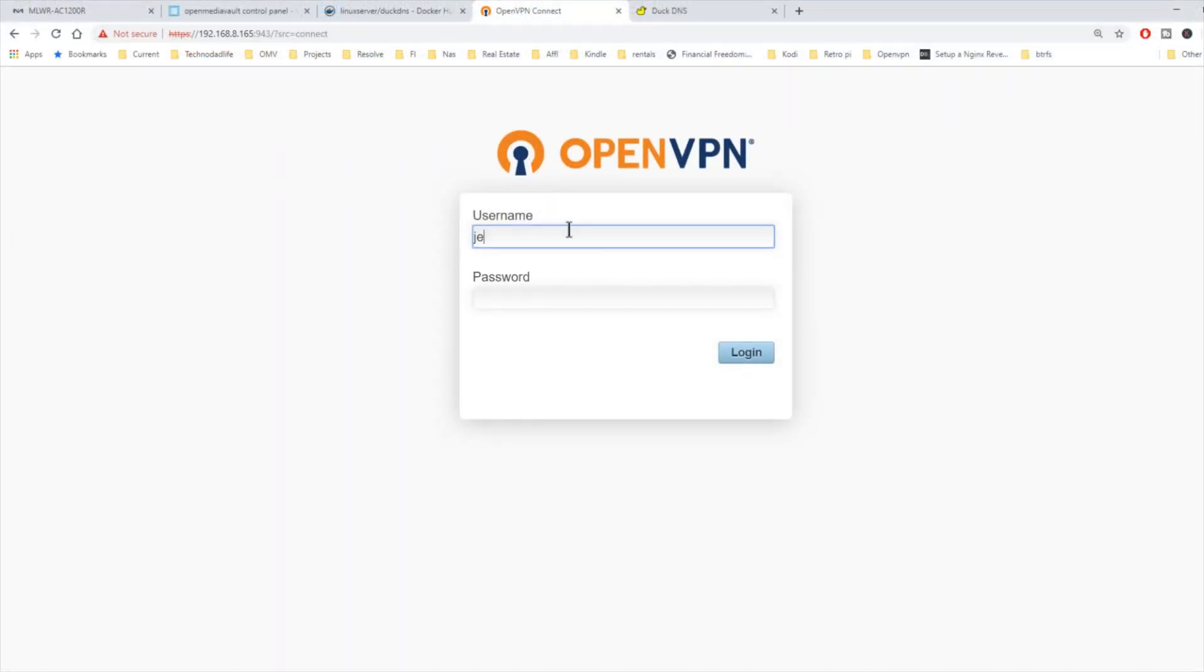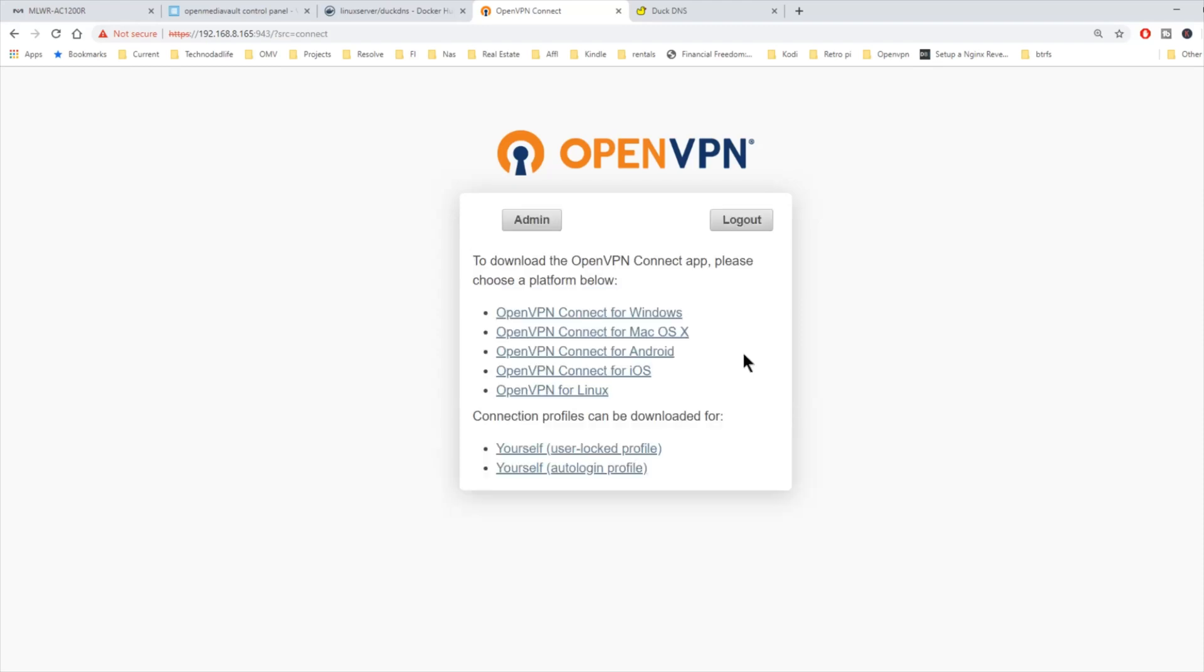Then hit enter. And now we're going to log in as our user. For me, that was Jeff. And then put in our password. And then log in.